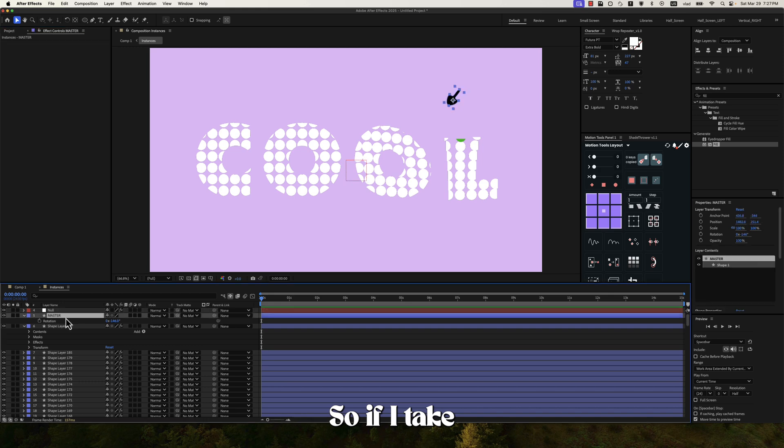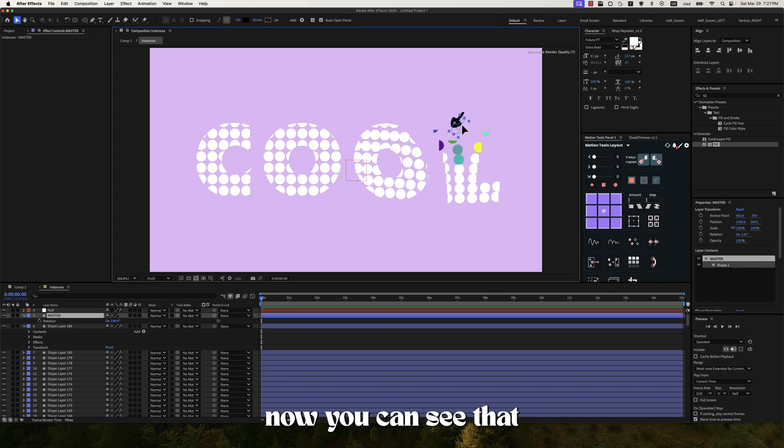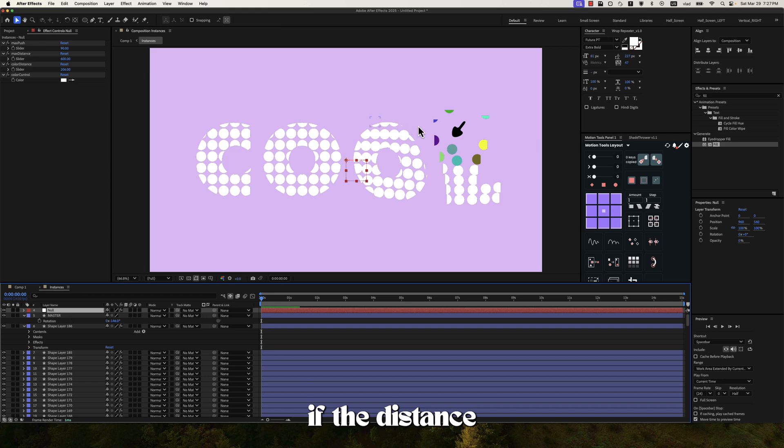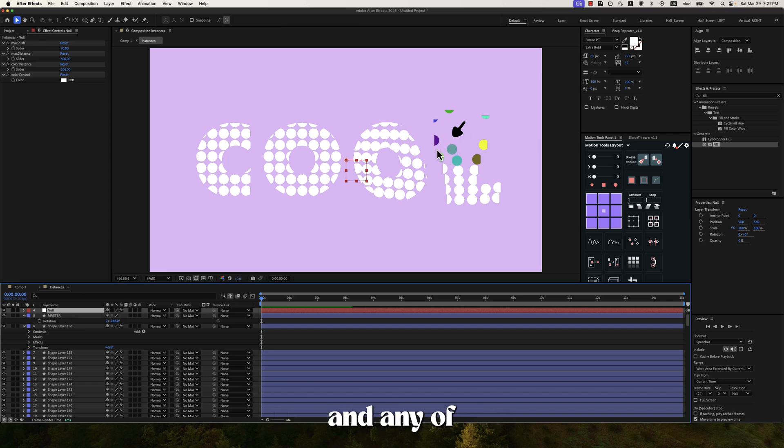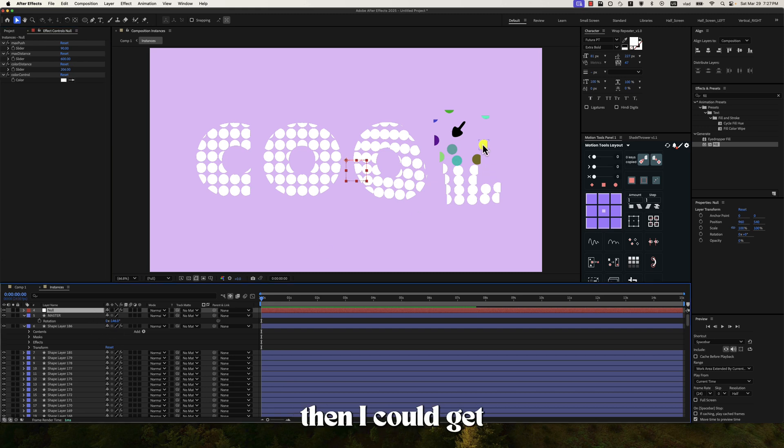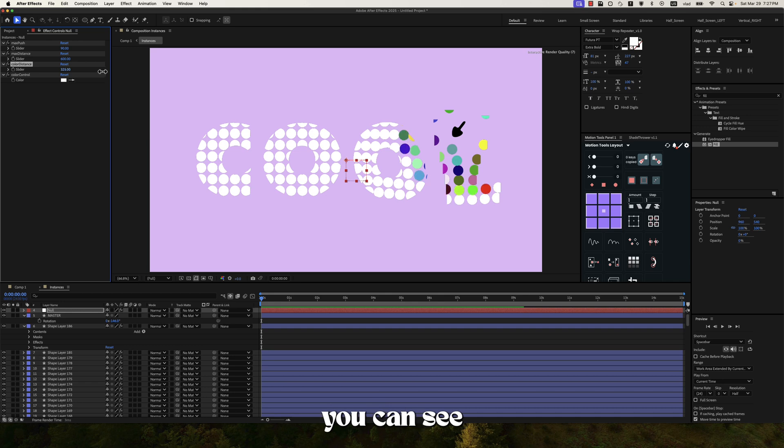So if I take the master shape again, now you can see that if the distance between the master and any of the shapes is less than 206, then I'll get random colors here. And if I increase the distance, you can see that...